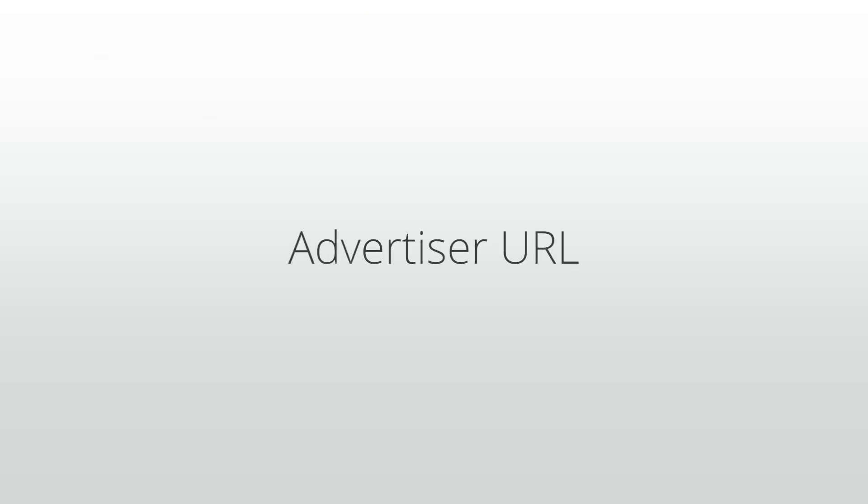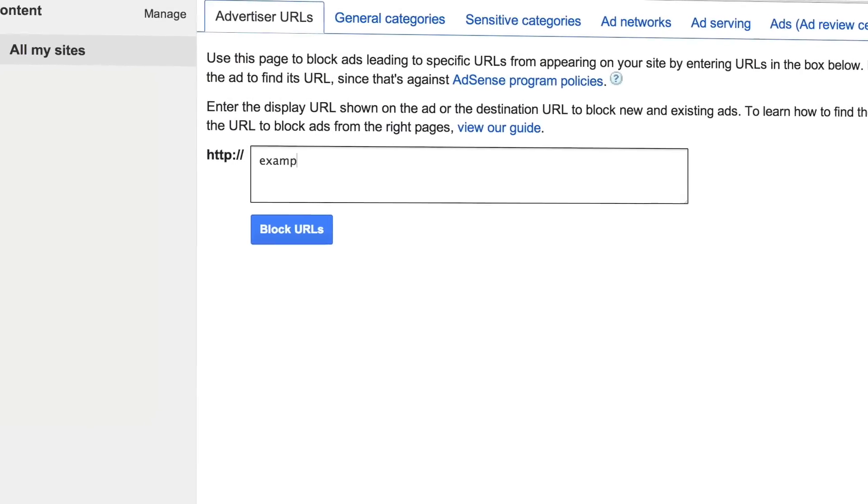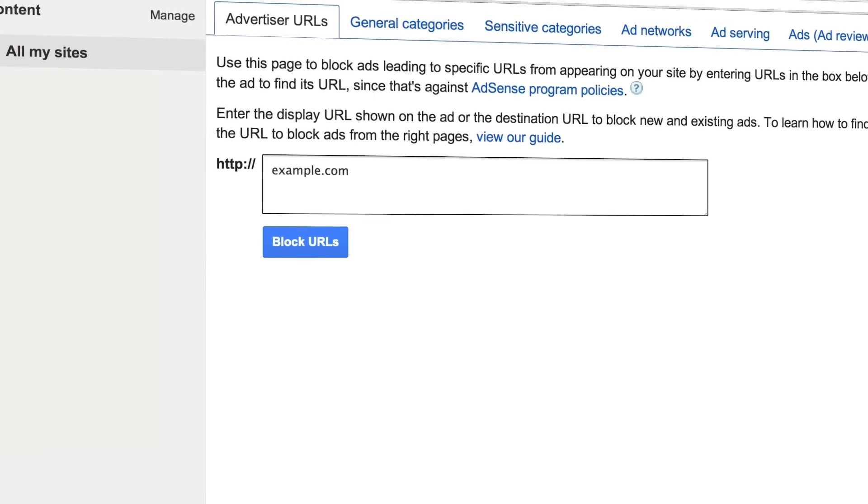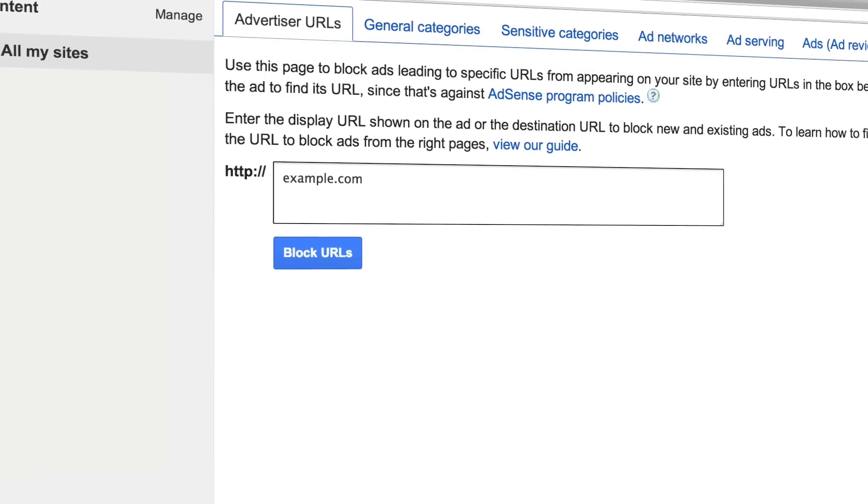This is where you can go to enter specific competitor URLs whose ads you do not want to appear on your site. Make sure to enter the top-level domain without the www to ensure that all advertiser subdomains are also blocked.